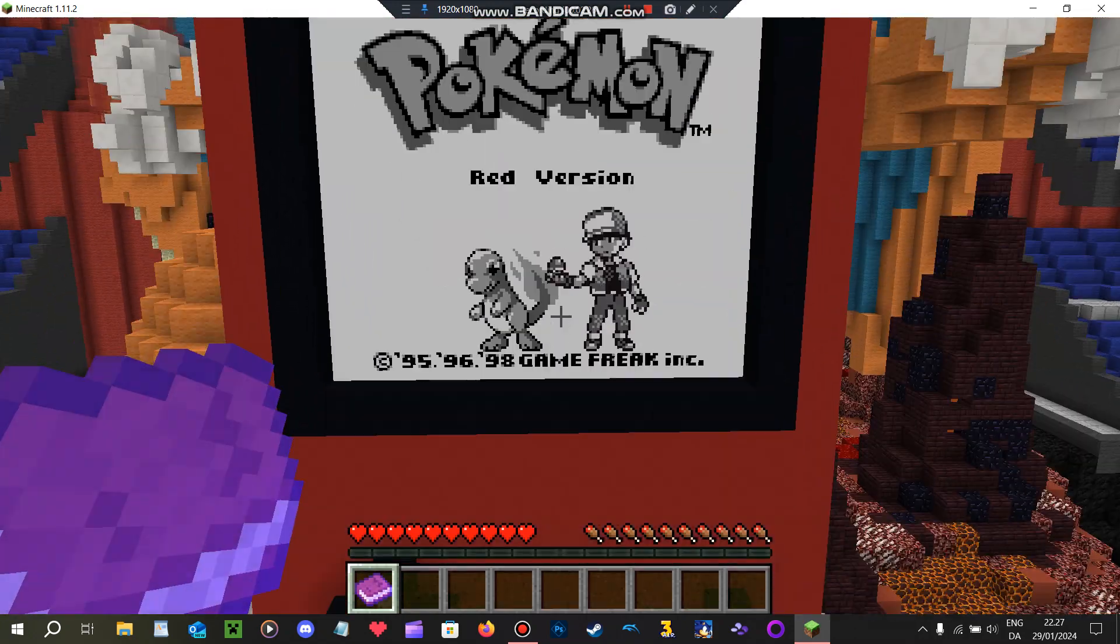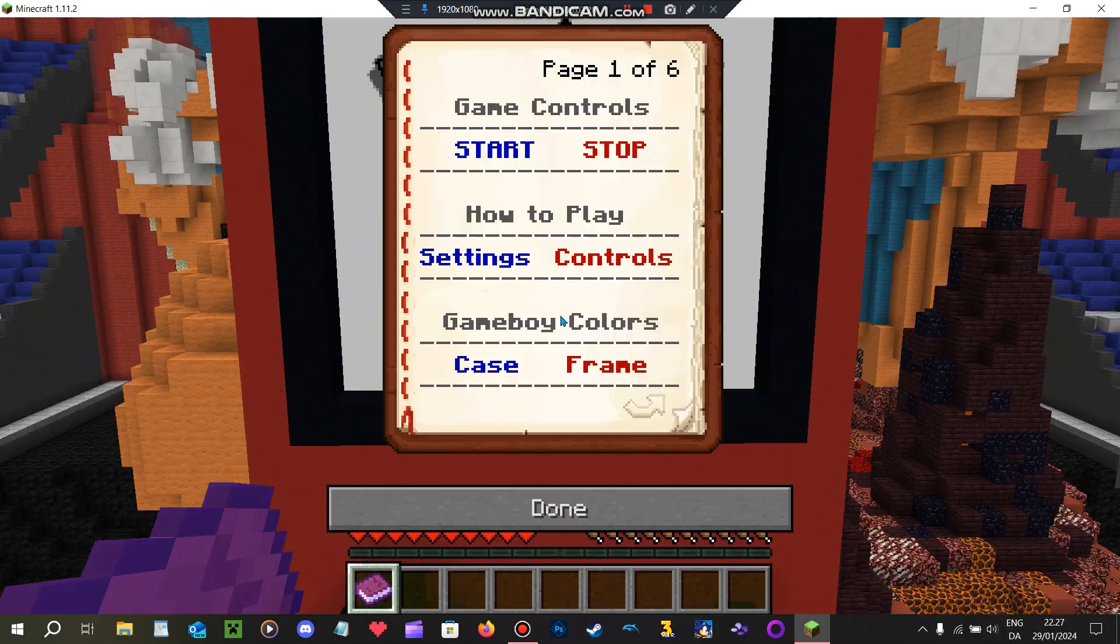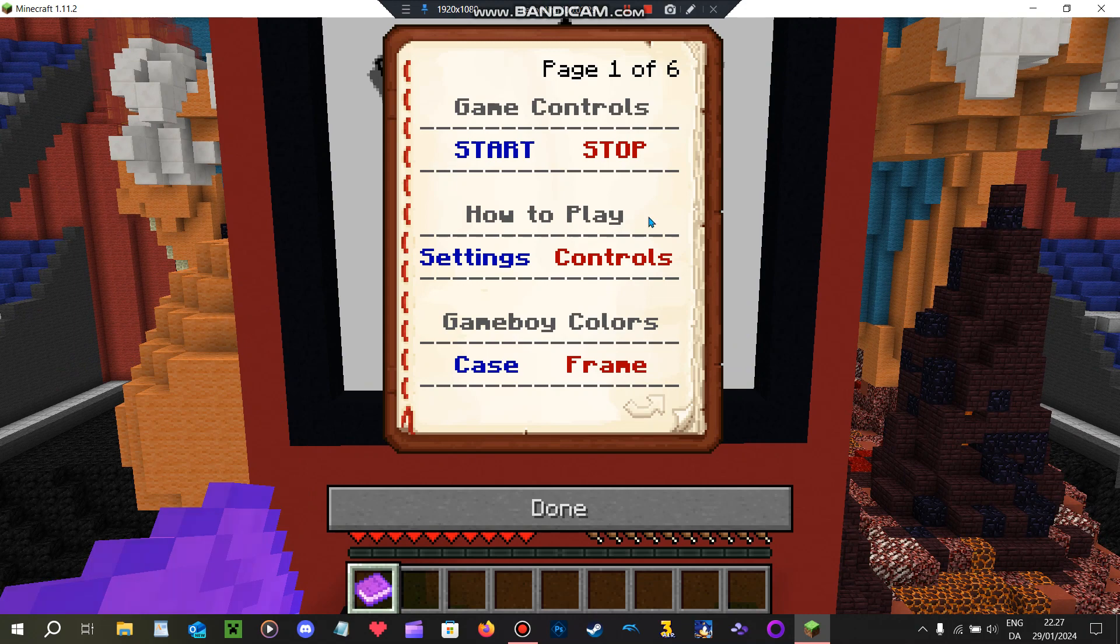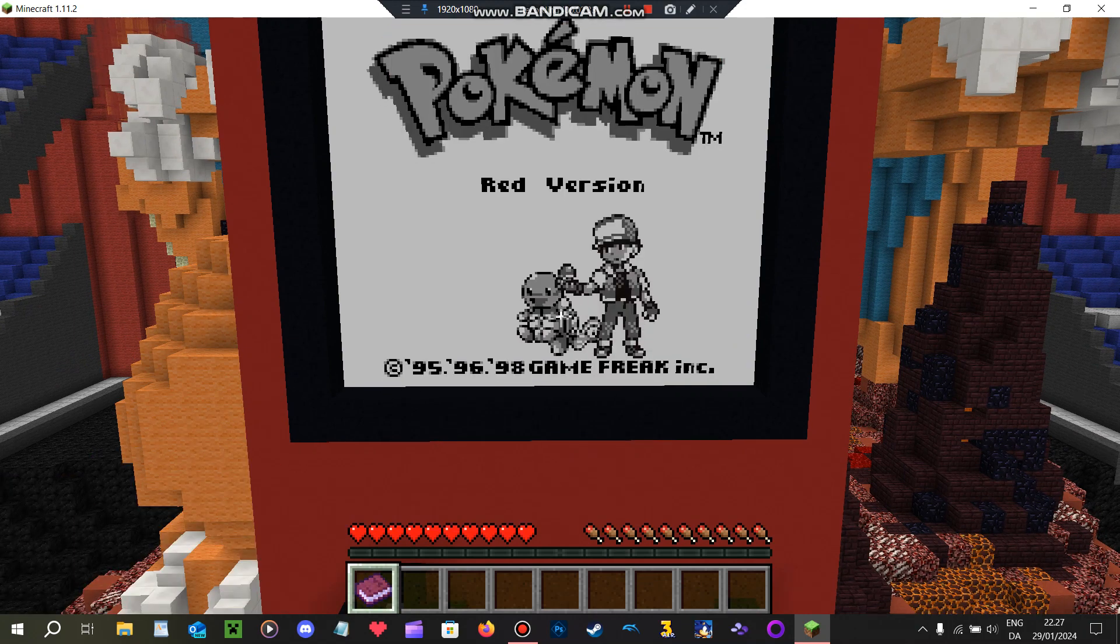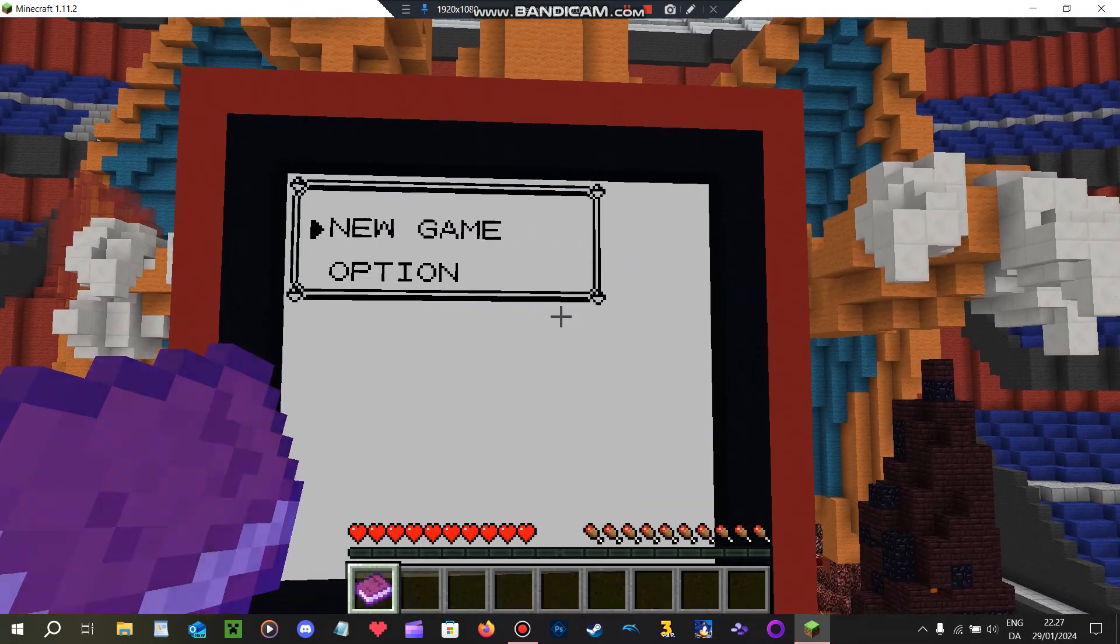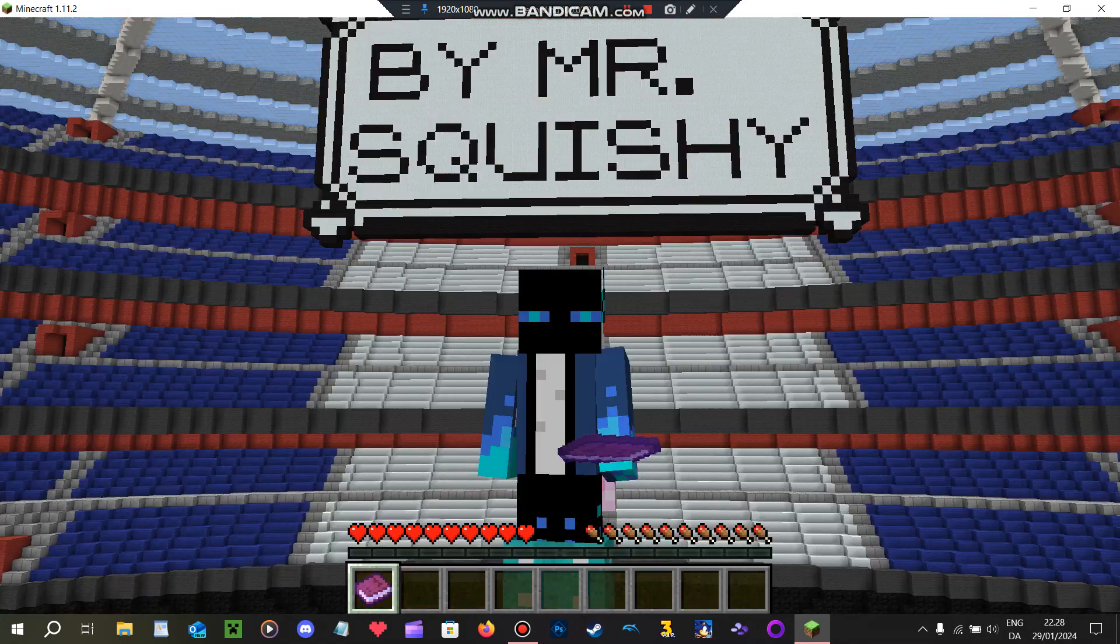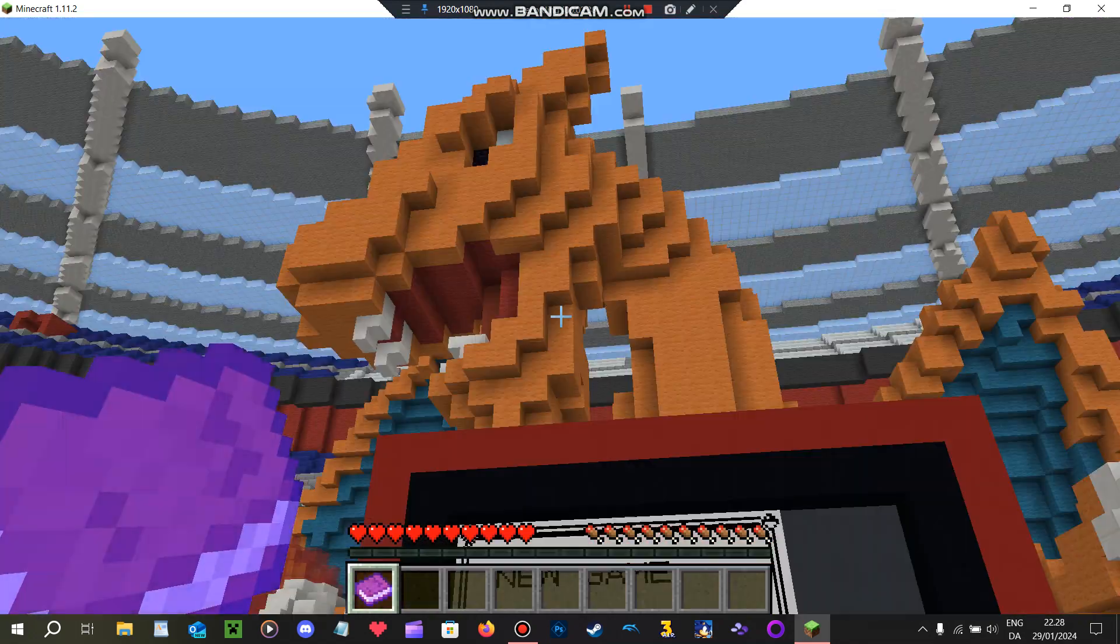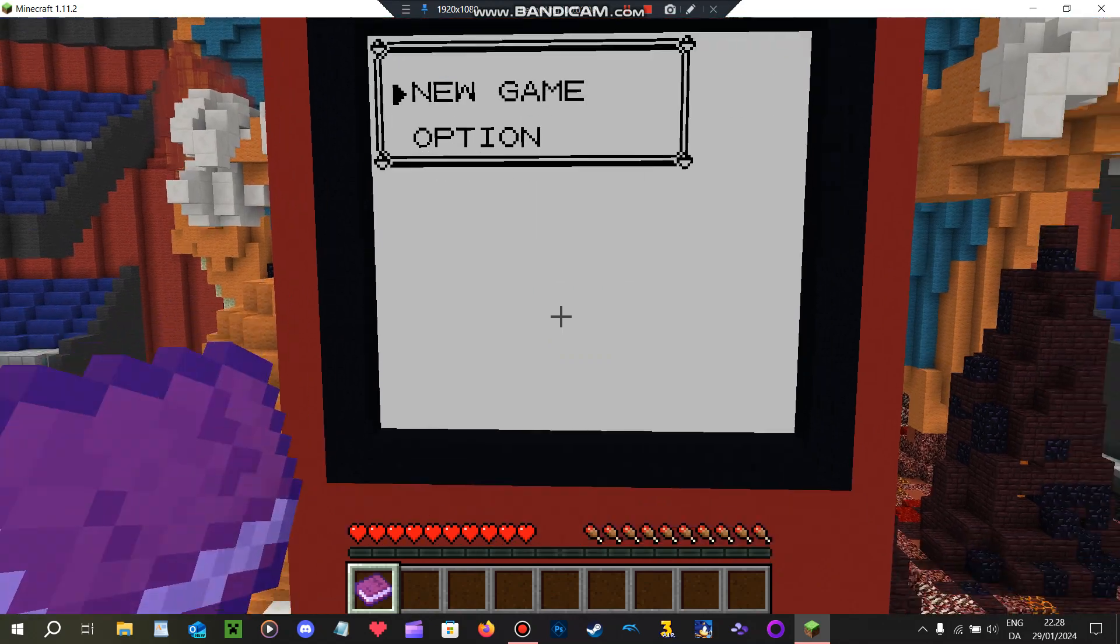Look, it's Pokemon. Controls. Great. New game.